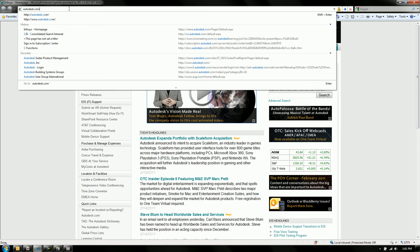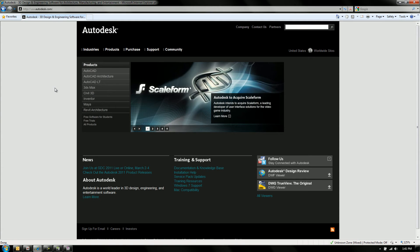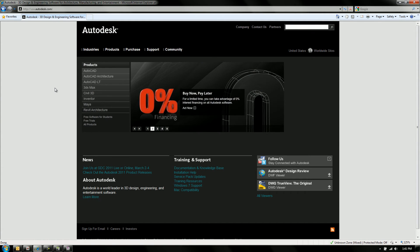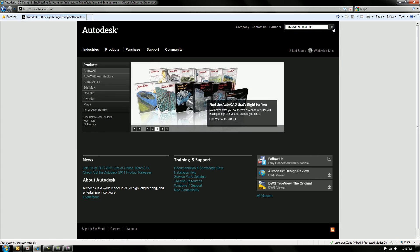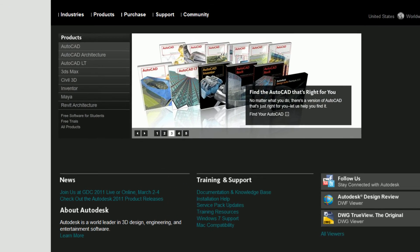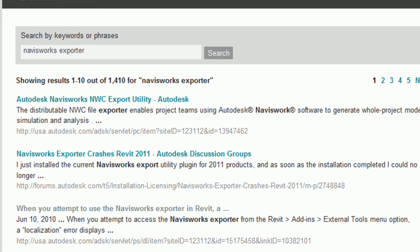There's a free utility that you can download from Autodesk that will get us that particular export feature and functionality from Revit that will carry all the parameters over to Navisworks.